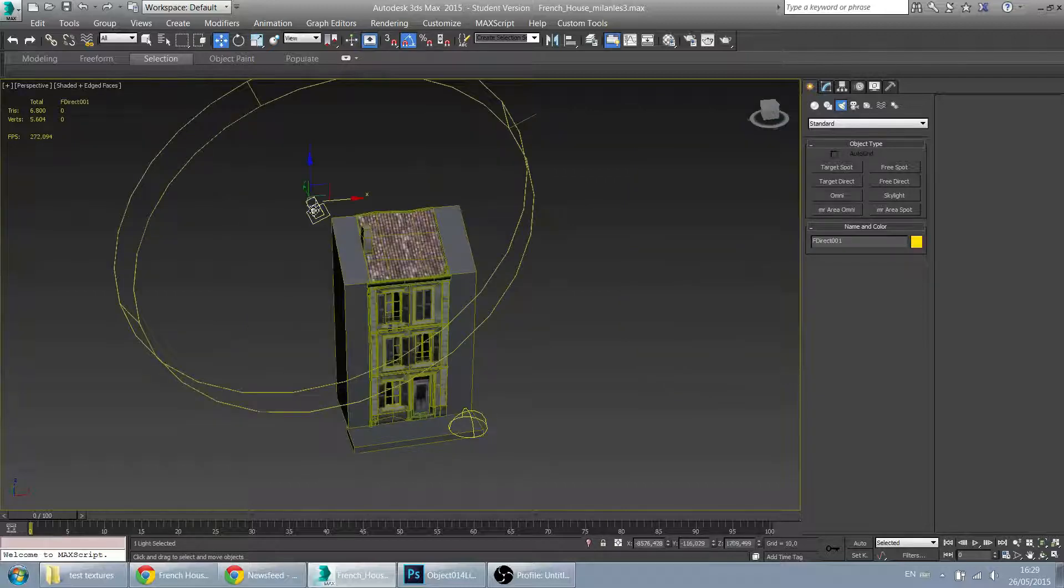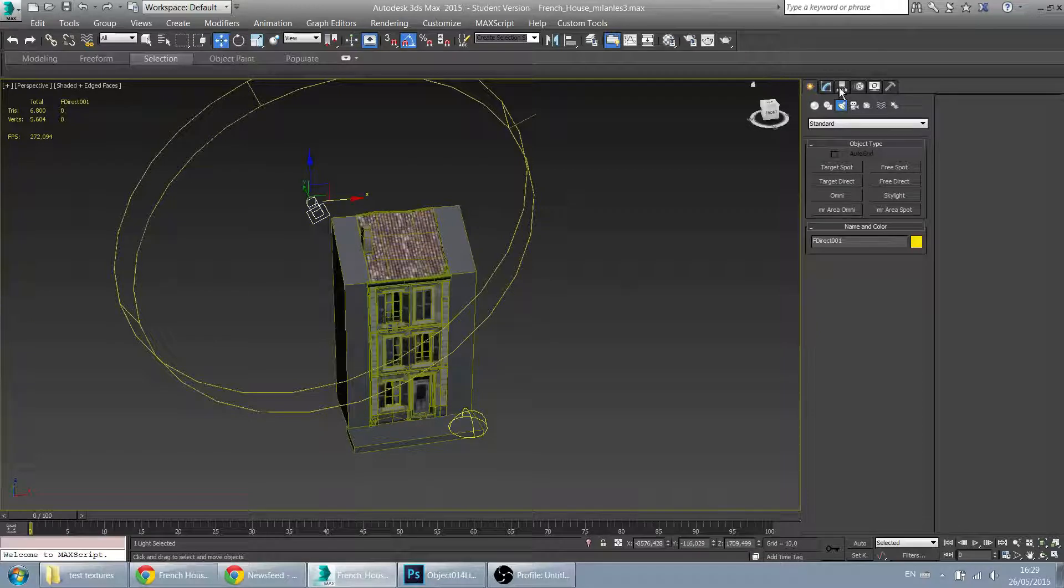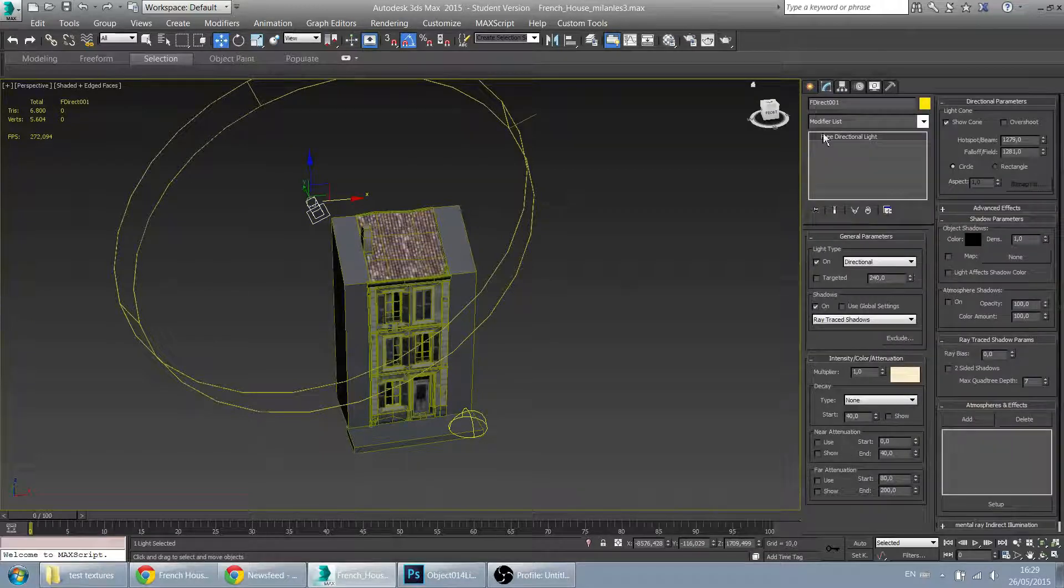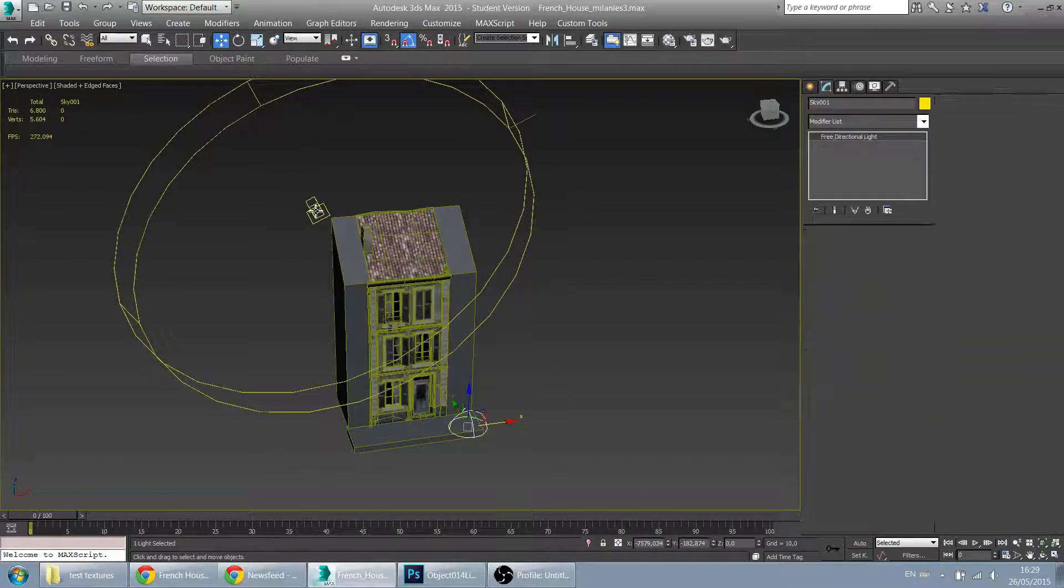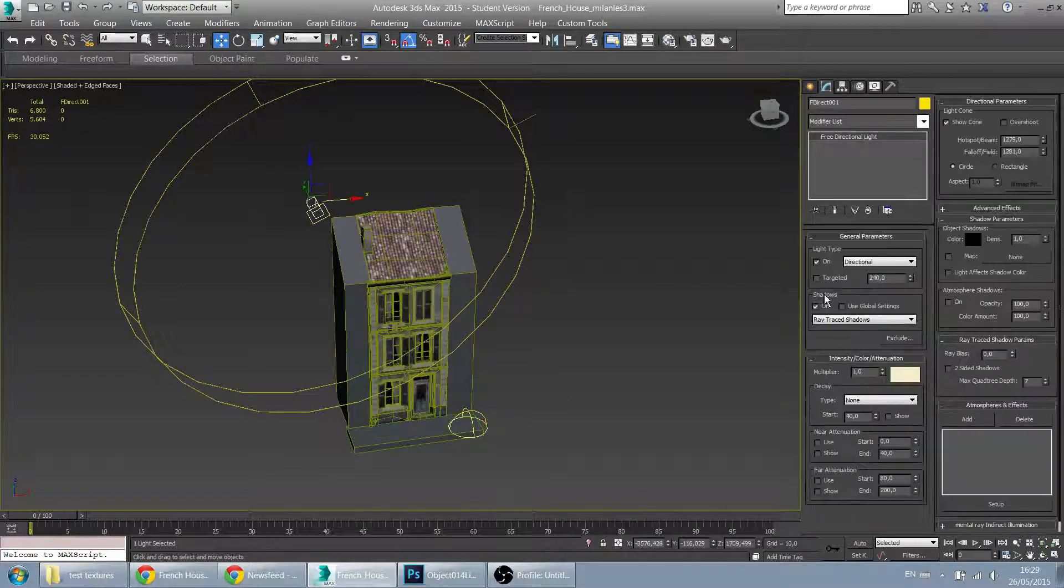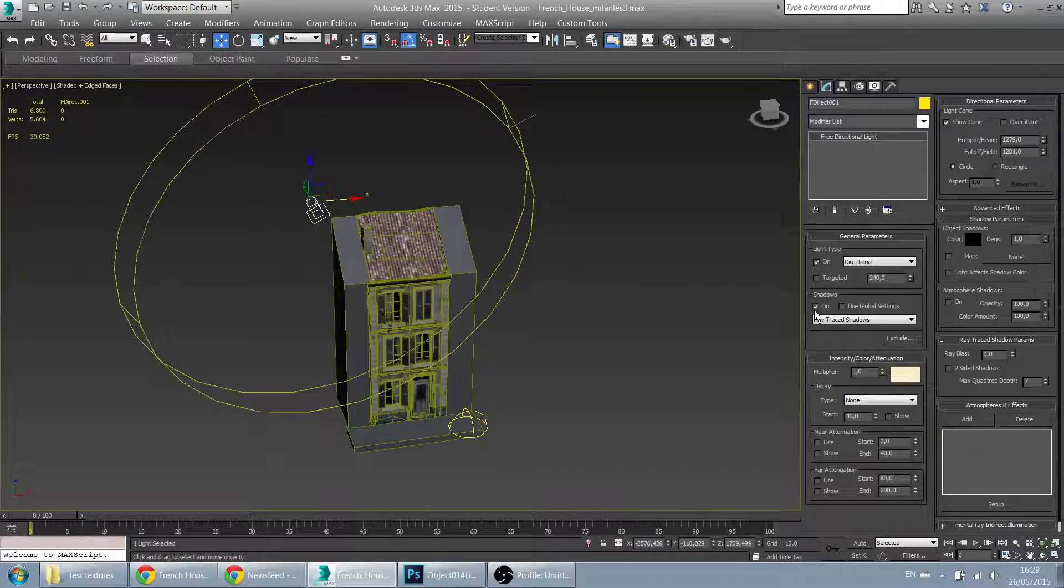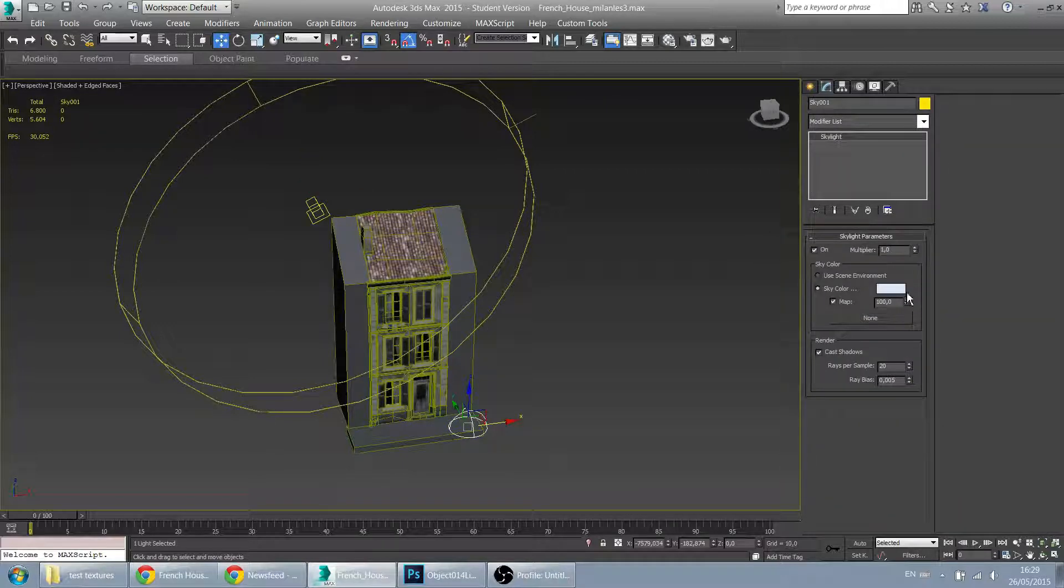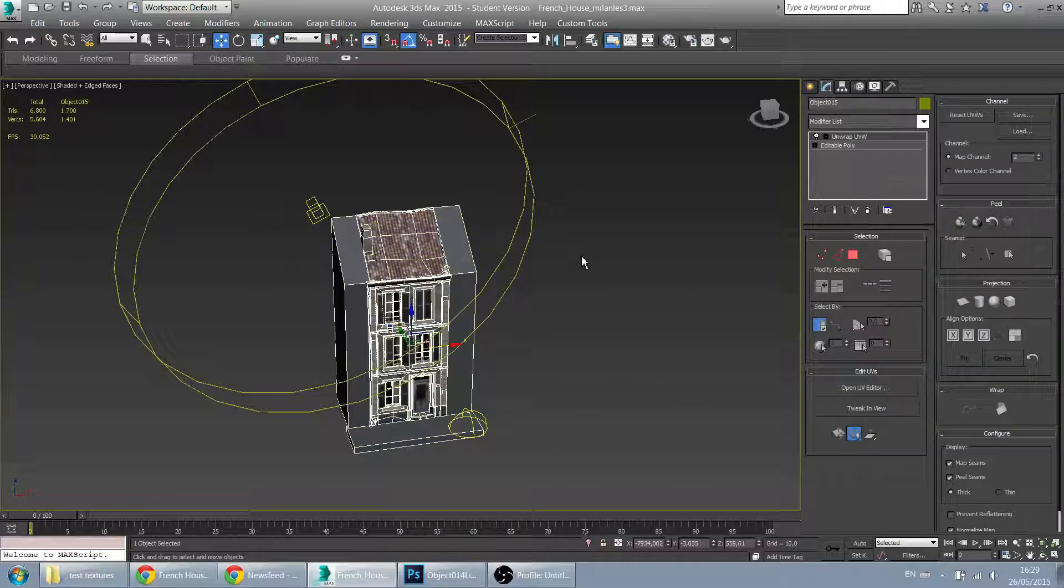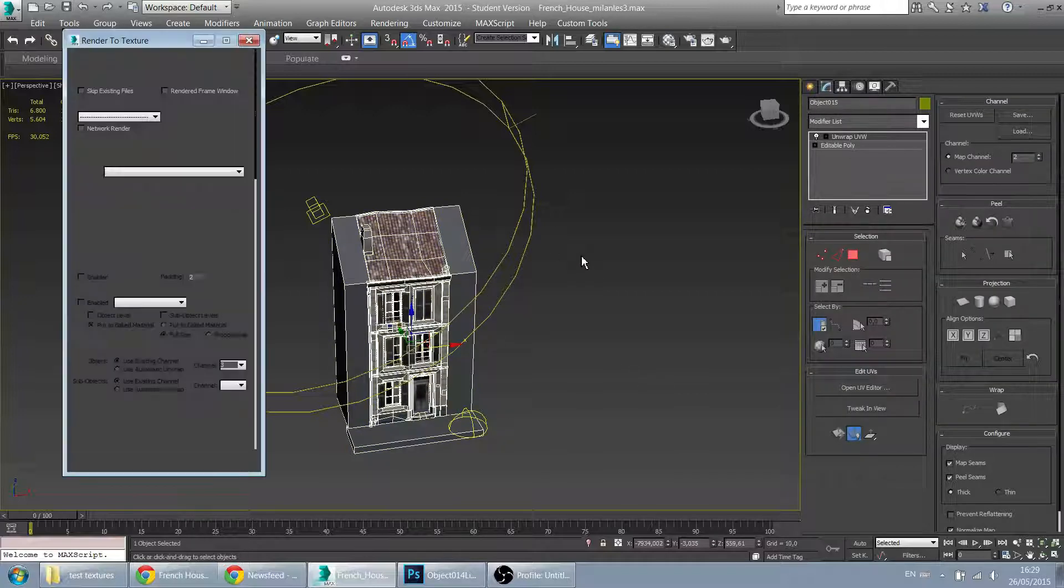So here's my setup. I'm having this direct spot as a slightly warm color. And the shadows of course, pretty important, are set to ray traced shadows. I also have a skylight here, slightly blue. The shadows are also turned off. So now it's time to bake our shadow.